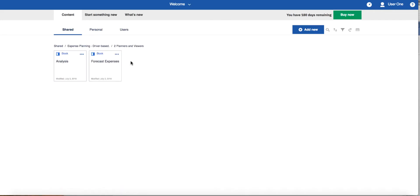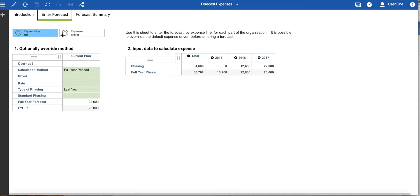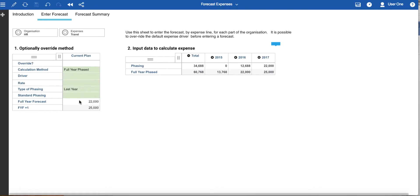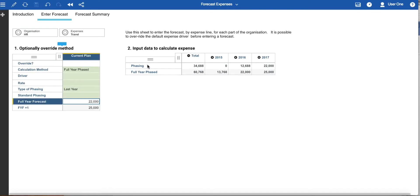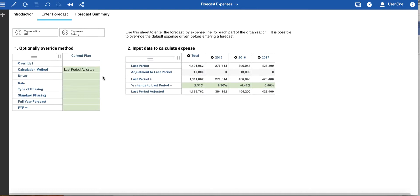The second book in the contribution and analysis section is the forecast expenses book. In the enter forecast page you can select the organization and expense that you want to forecast. The information for calculating the expense forecast for this combination is preset as part of the setup exercise, but there is an opportunity to override this if required. We can see for the HR travel combination the calculation method is preset to full year phased with last year as a type of phasing, and we can enter the full year forecast here. The measures shown in the input grid are appropriate to the calculation method chosen. If we switch from travel to salary, we see that a different calculation method is used and the appropriate measures are shown on the grid.